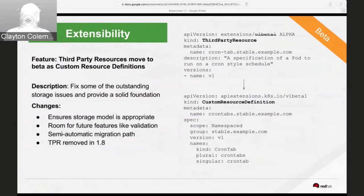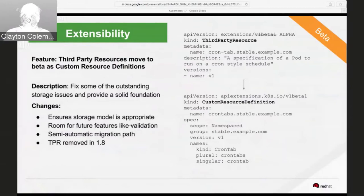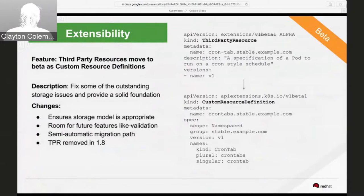I'm going to start with extensibility, because that's the key change in Kubernetes 1.7. Our goal at Red Hat and the broader Kubernetes community is to make Kubernetes a platform that is extensible — that can be extended in all sorts of ways to add new capabilities, be easier to develop against, and be more modular. There are four features in alpha or beta in 1.7 that deal with extending Kubernetes as a platform.